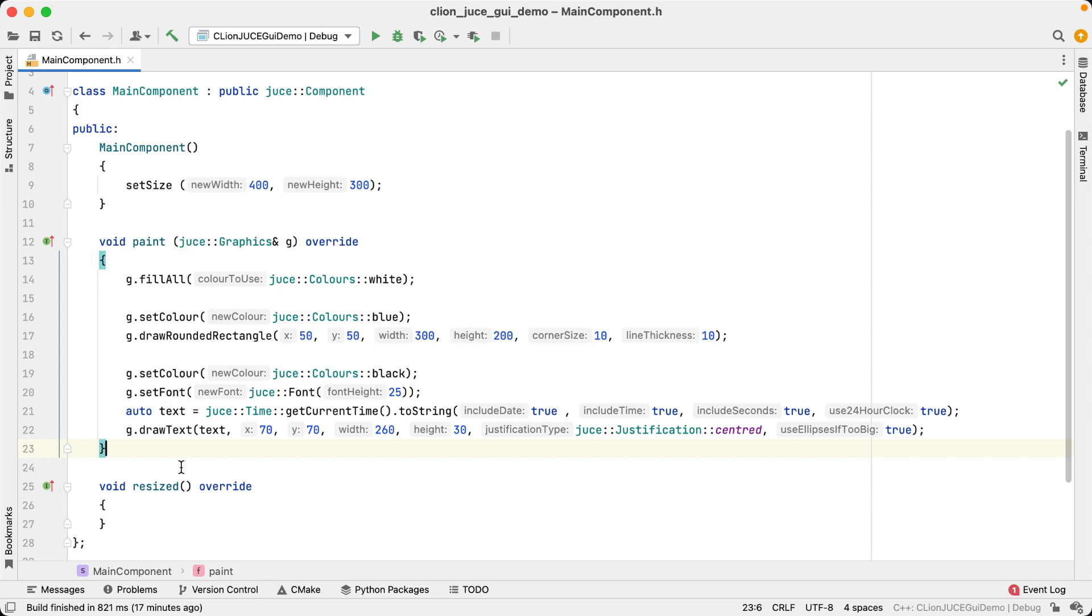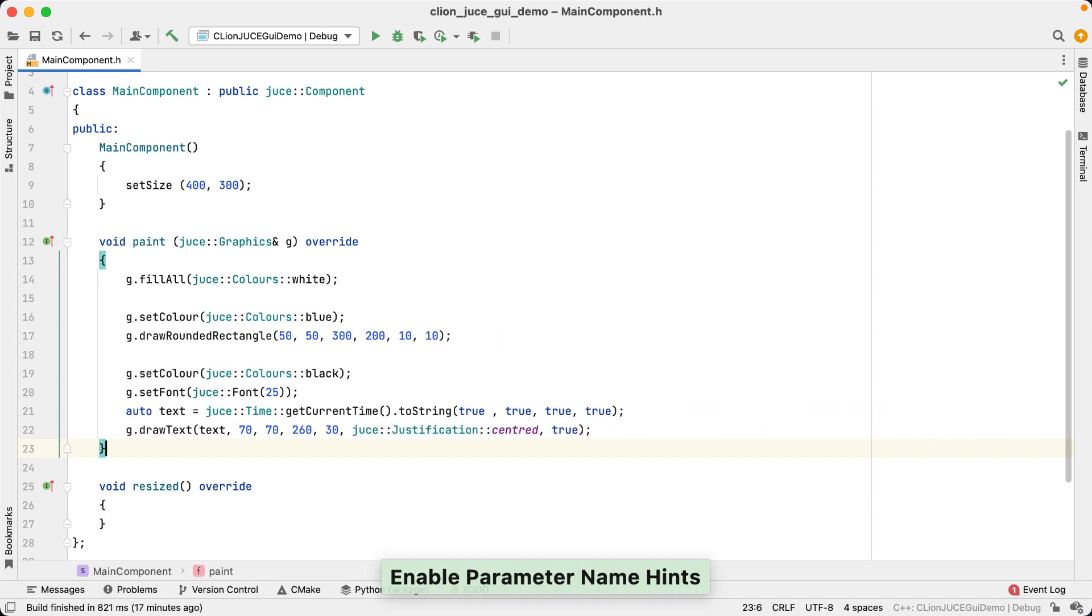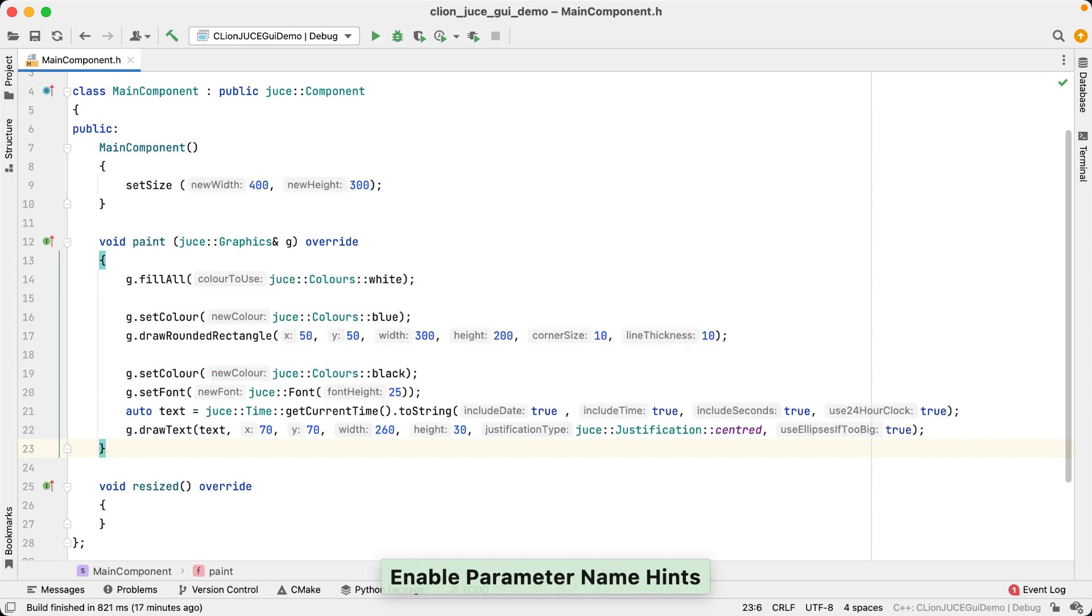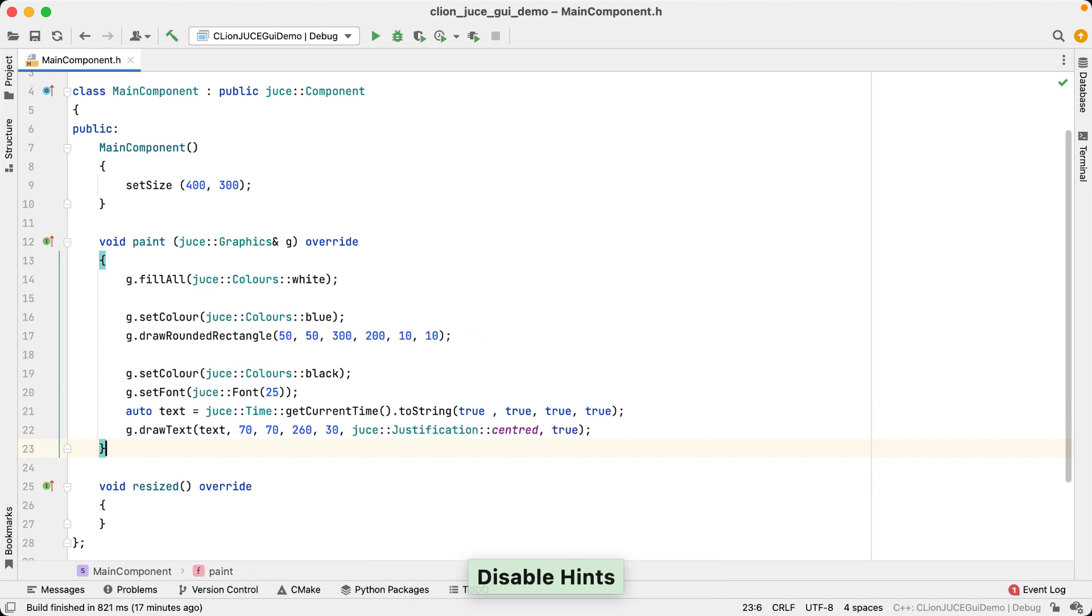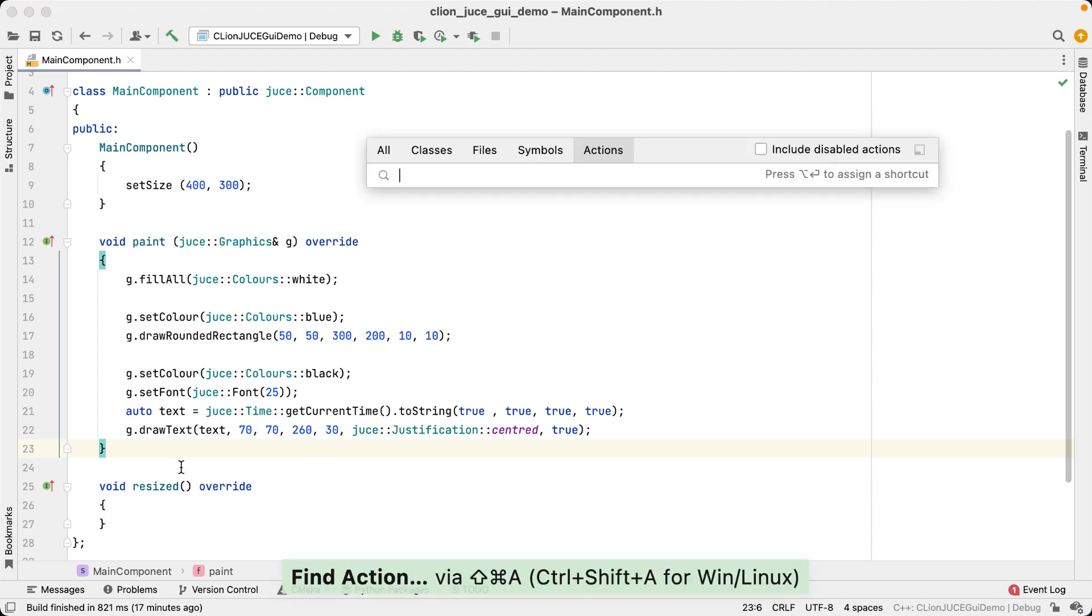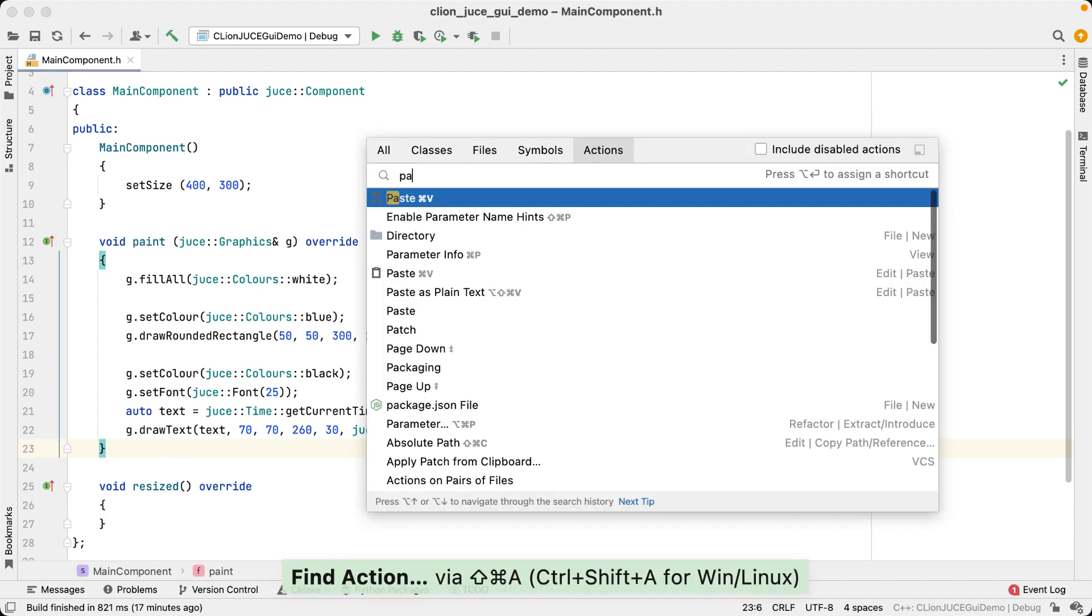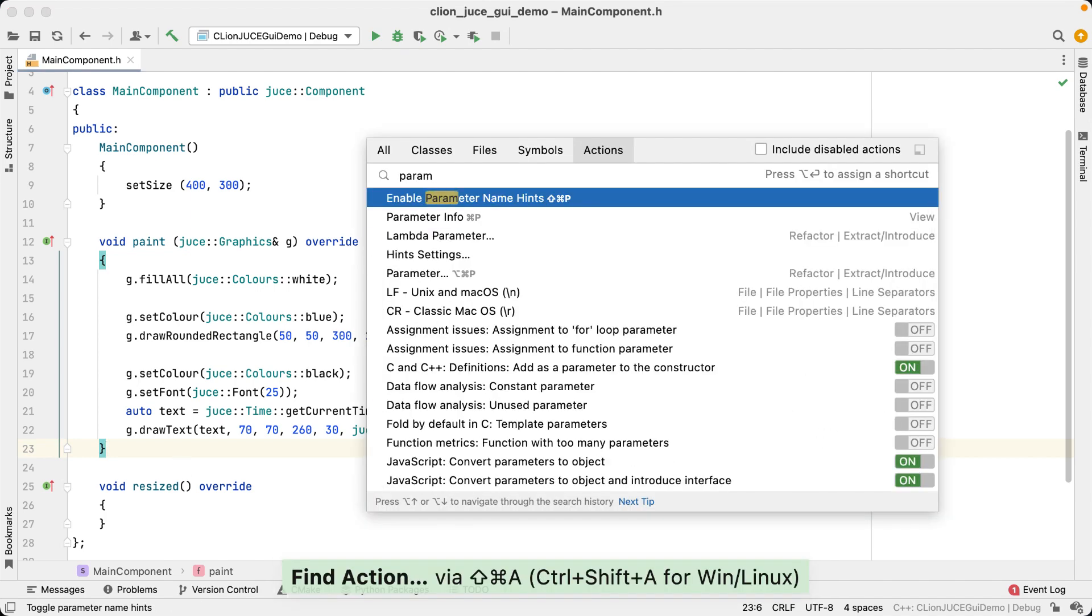But you can also toggle them on and off. That can be useful, for example, if a line of code is getting too long, or if the hints are somehow in the way. You can find the relevant keyboard shortcut, like all the other keyboard shortcuts, by going to find action and looking for parameter hints.